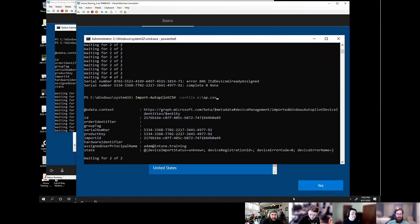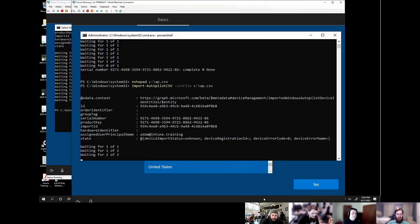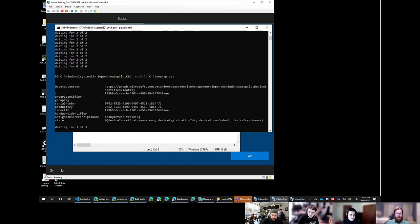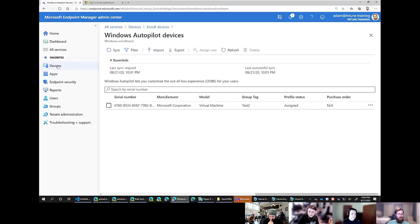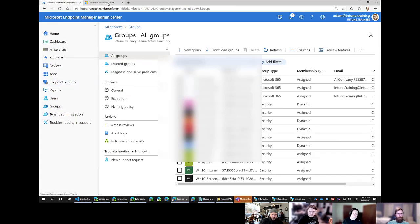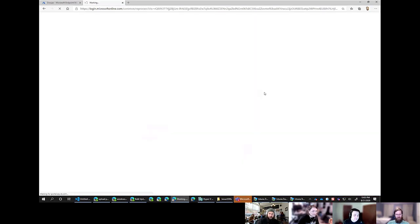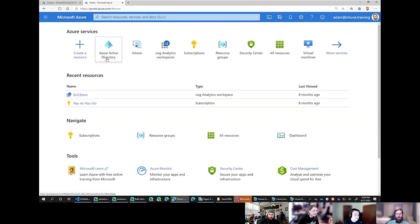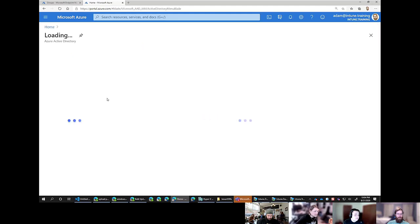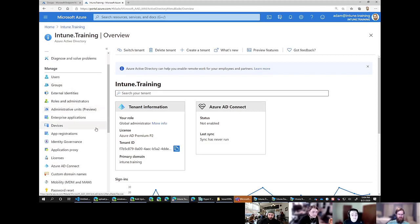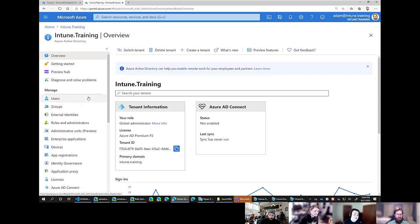My workaround is to have a catch-all group as my baseline — all devices go in that bucket — and then separate groups with specific dynamic group tags for ring-fencing. It depends on where you want to deploy your Autopilot policies. As soon as you create that generic ZTDID group, you're assuming it goes to all users, and you can't assume that.